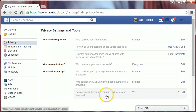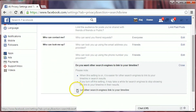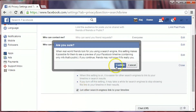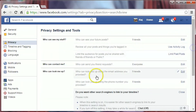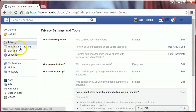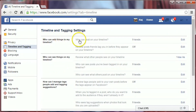Do you want other search engines to link to your timeline? Click Edit, uncheck it, confirm OK. Now click on Timeline and Tagging.